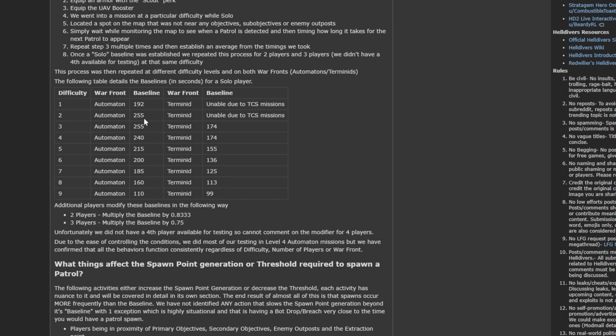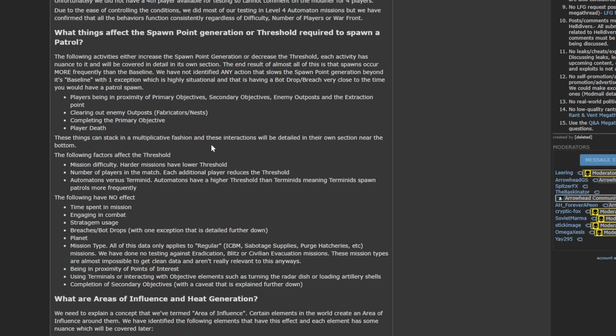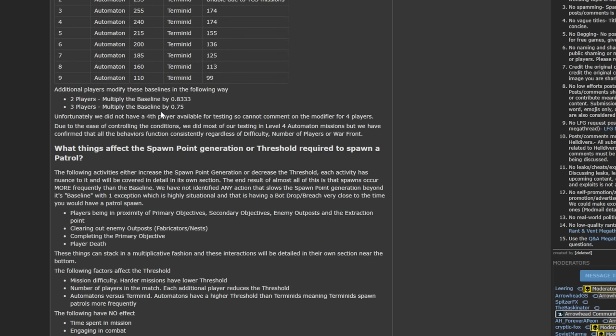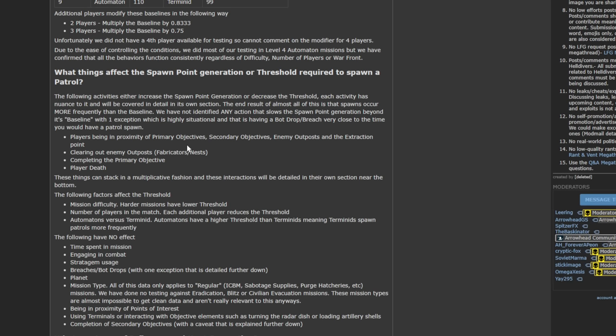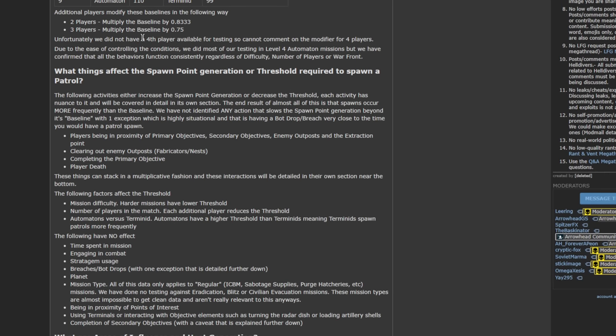This is just the baseline number that you're starting with. So as the players go up, this baseline number changes, but this number can be affected by what you do inside of the mission. It's mainly affected by the following: players being near primary, secondary objectives, enemy outposts, and the extraction point. So as you get closer to a primary or a secondary objective for the enemy outposts, this rate will go down even lower until you complete these objectives. This rate can be affected all the way up to 50%. So what that means is instead of a 100 second spawn base with two players, you're now getting one every 50 seconds until you destroy that base, as long as you're in proximity of it.